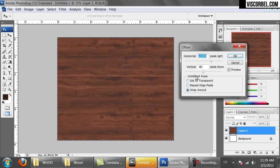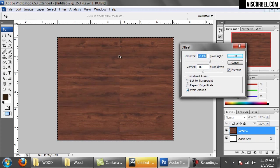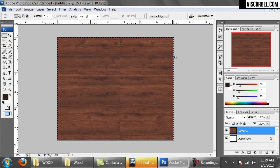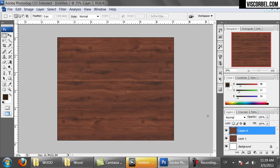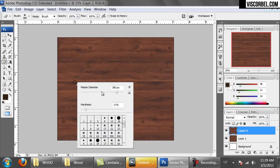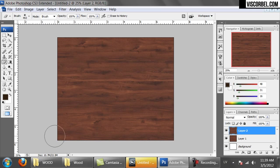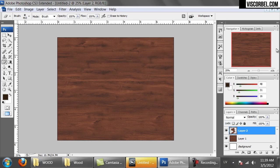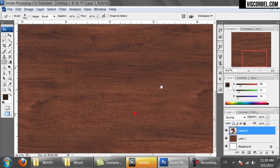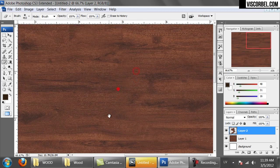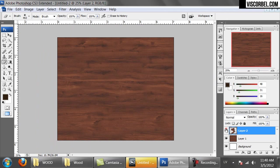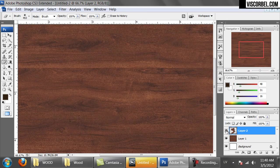Now use the offset filter. Try to get the seam about the middle of the image and press OK. Now paste. Let's try erasing some parts to blend it together. Select the eraser tool, increase the diameter and reduce the hardness, and just erase, blending them together. Blended pretty nicely. The seam is almost gone.